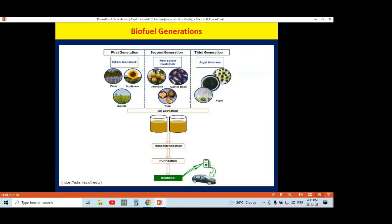That underutilized land can be used for growth of these organisms, but in both first and second generation cases they take more years for seeding. As compared to microalgae, these organisms take more time for maturation and have comparatively lower lipid yield. That is why people searched for alternative organisms that can give more biomass within a limited time with no major land requirement — a critical issue in a populated country like India.